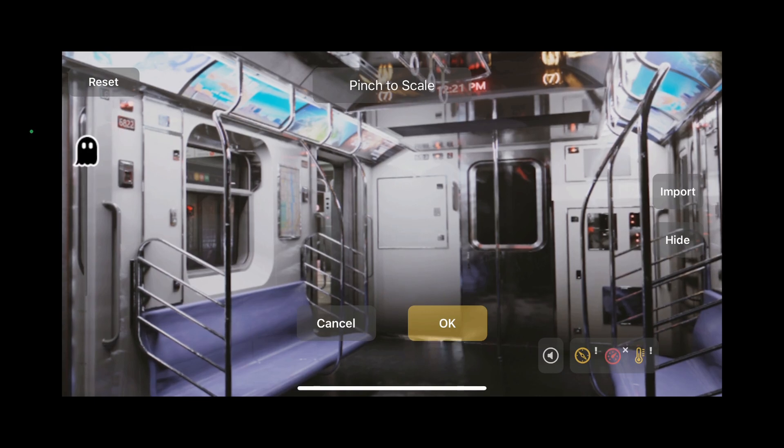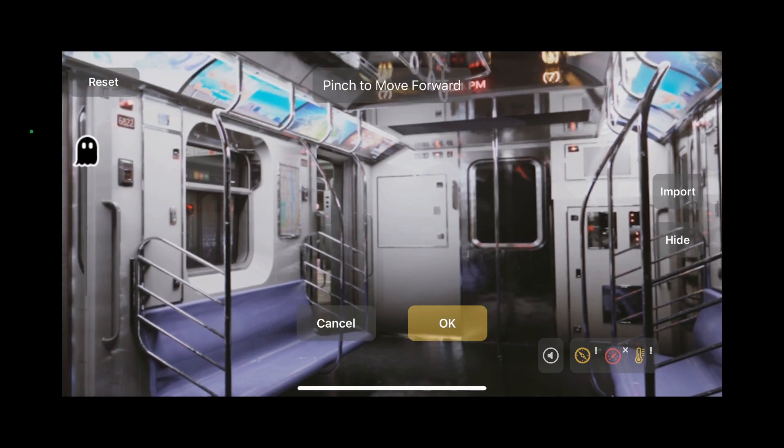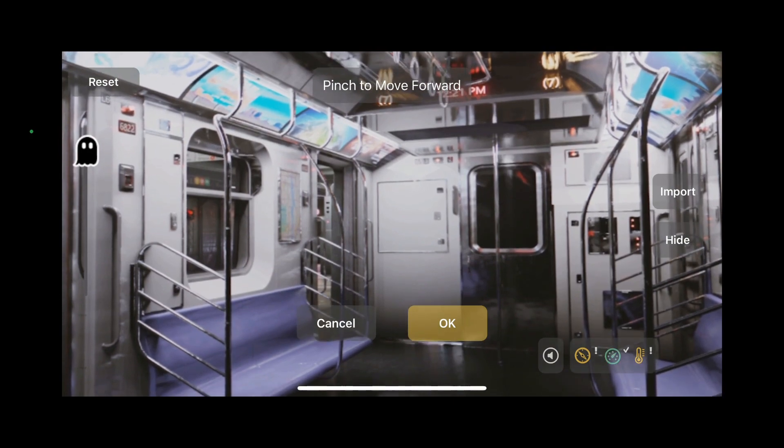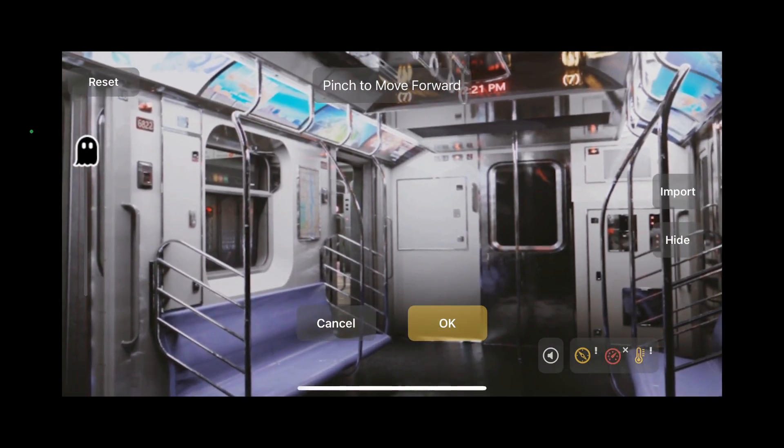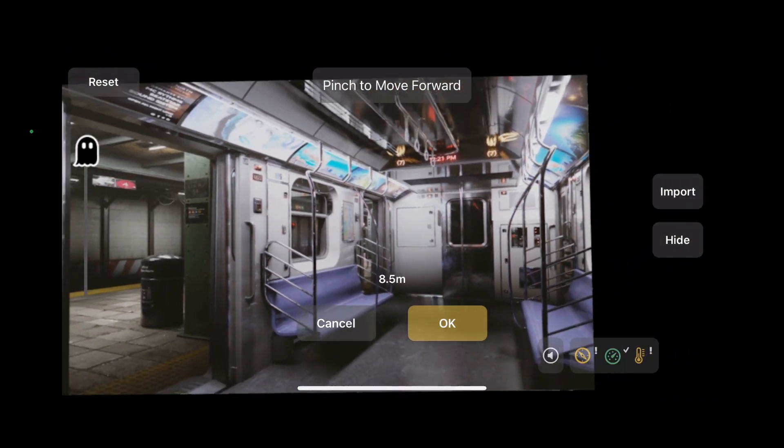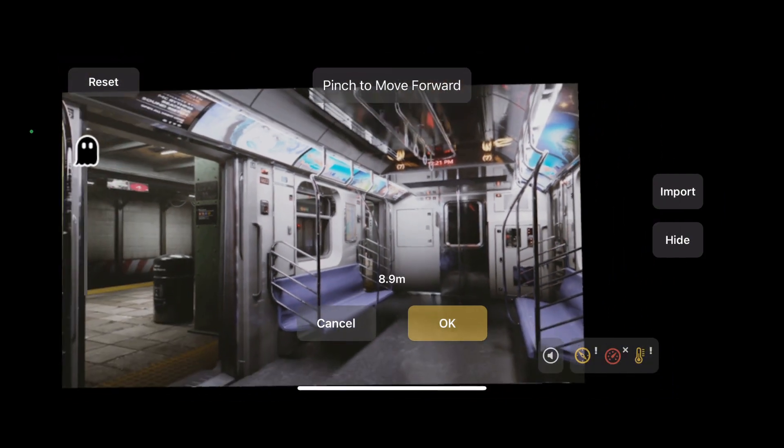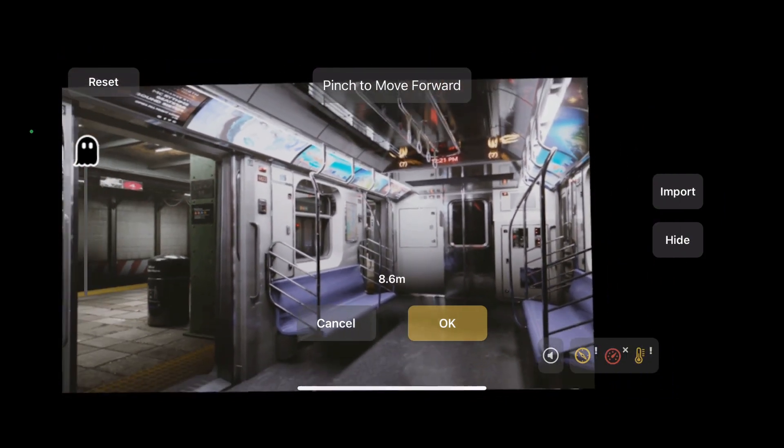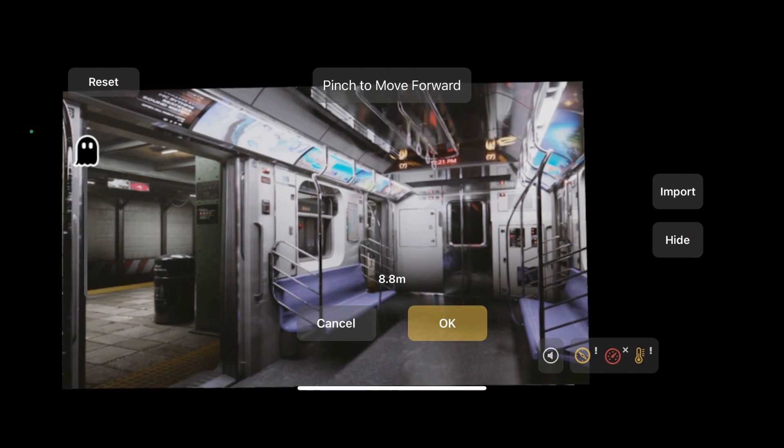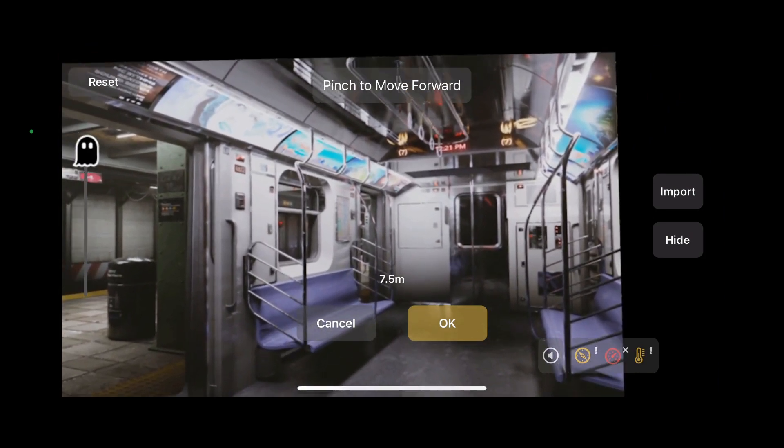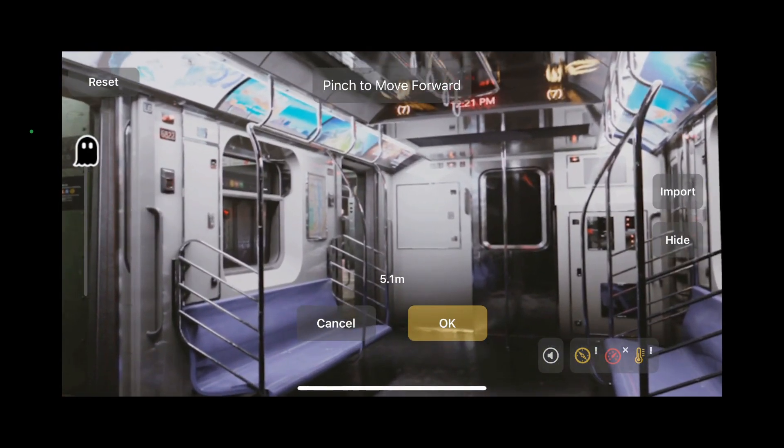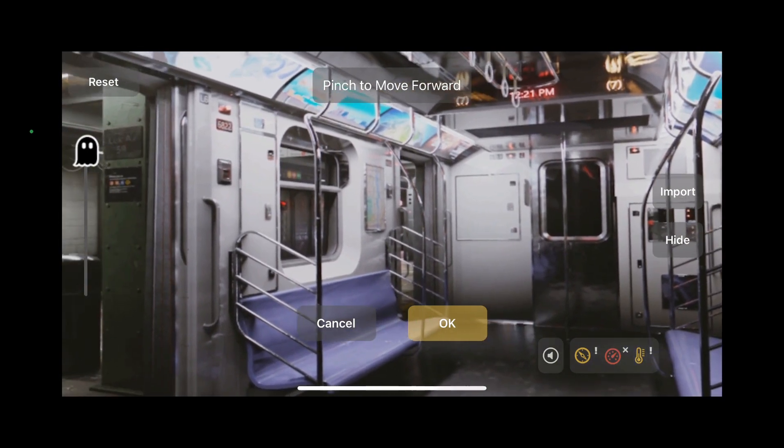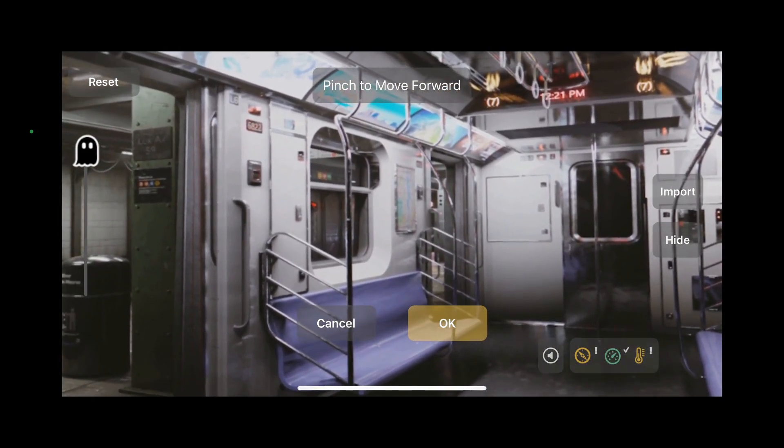So we can actually click on the Pinch to Scale button, and it'll toggle to a Pinch to Move Forward button. Then you can still move it around with one finger. Or if you use the Pinch to Zoom, you'll actually move it forward and backward in 3D space. And it'll show you exactly how far away in depth it's being moved from the tracking origin. In this case, we're moving it to about 5 meters backwards, about 15 feet. We're going to move it over a bit, and then there's our subway.